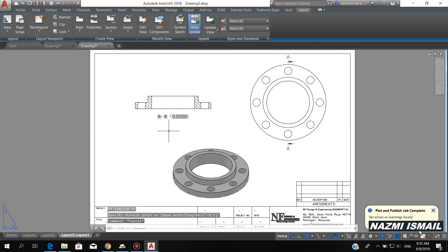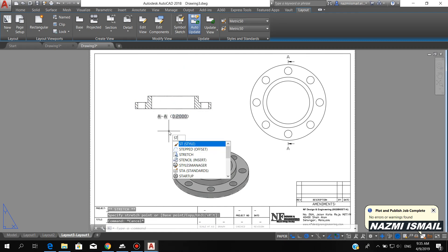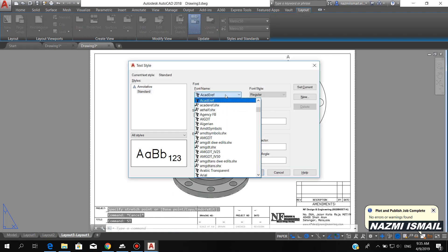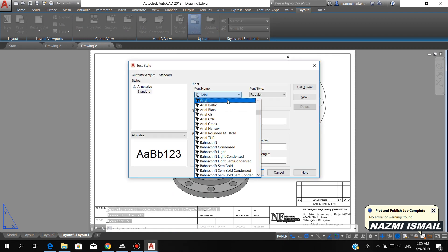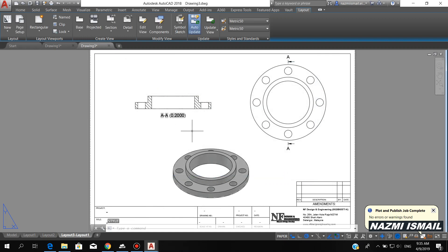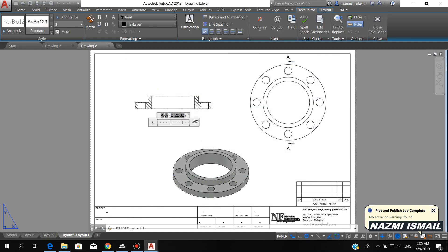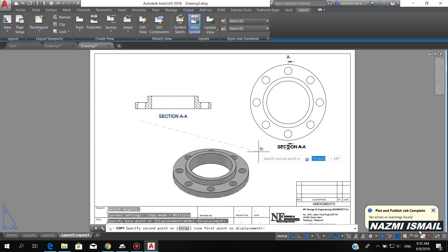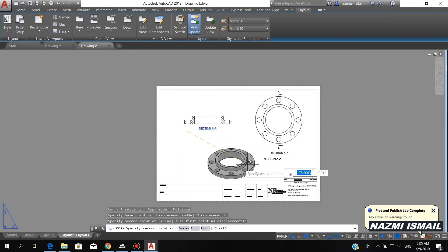In order to change the text style, by using the HT command you can change the font. I choose Arial, then click Apply and Close. Double-click here in order to change the text — I put Section A-A. Then you can copy it to another part.